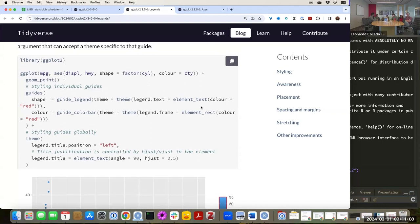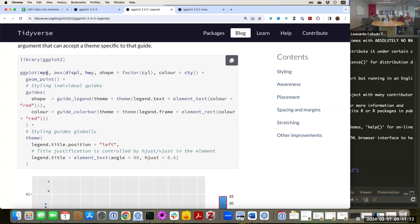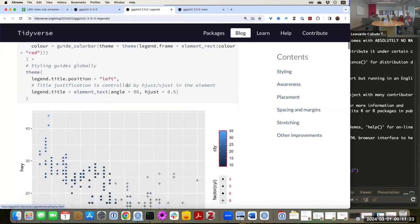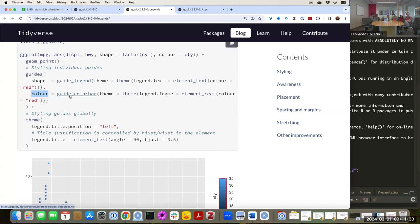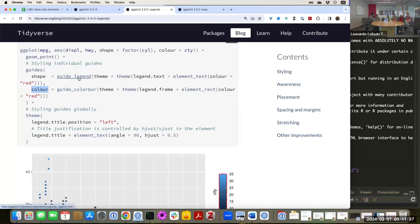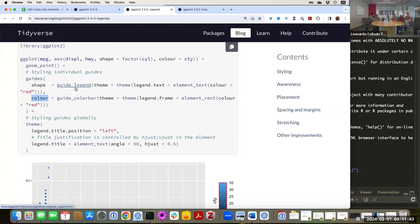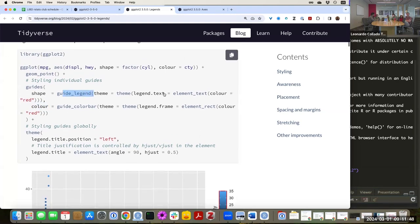In this code chunk using ggplot2, they're looking at the MPG dataset. They make something interesting — they have a guide for shape and another guide for color, and the guides are actually different. The color is a color bar and the shape is just a legend. Now you can control things in guide_legend and guide_colorbar — for example, you could say you want the legend text color or the frame box around the legend to be red. They do that here for both the shape and the color guides.